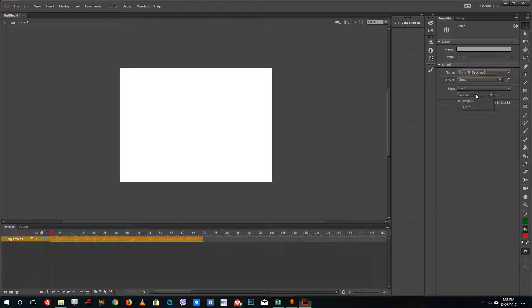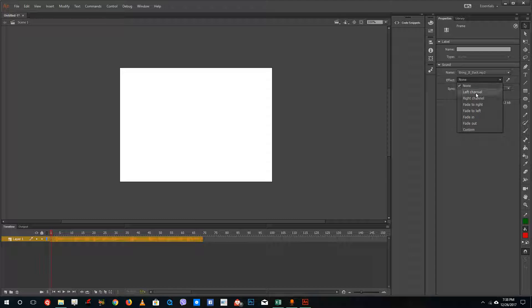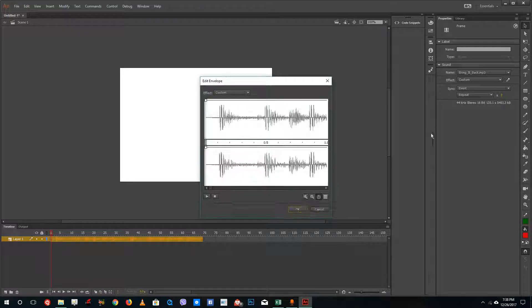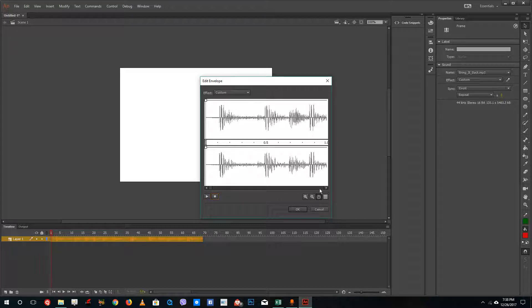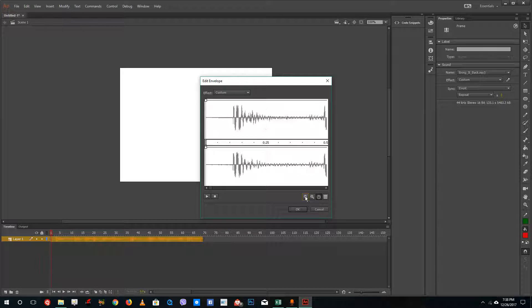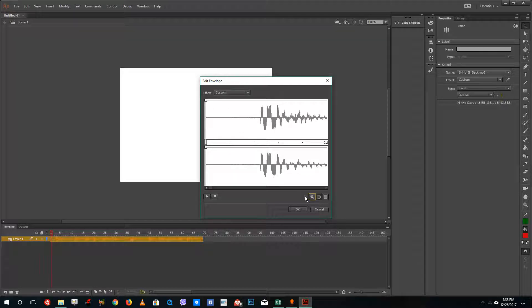Now what I'm going to do is in the effects, you can see that I have left channel, right channel, fade to right and all of these presets. But I'm going to go to custom and let me just play this around right here. I'm going to go to the beginning and expand this. So you can see that now I can play this.